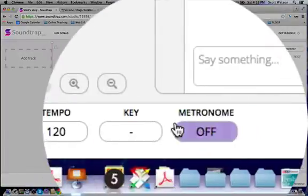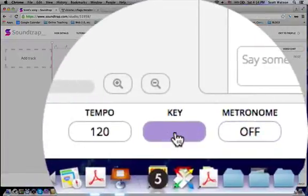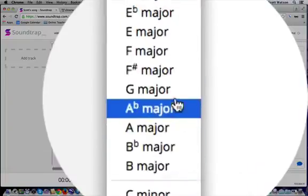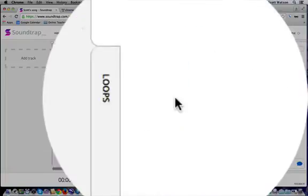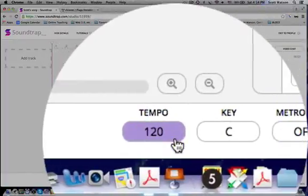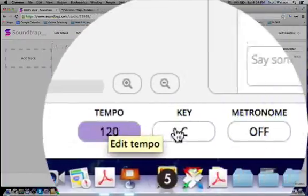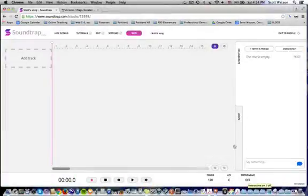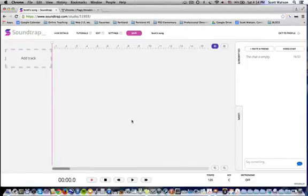We have — what key are we in down here? I'm going to do a project in the key of C major. Metronome, I'm going to leave it at 120 — that is the tempo. There's a metronome here; right now I'm going to leave it off, but it would provide a click.